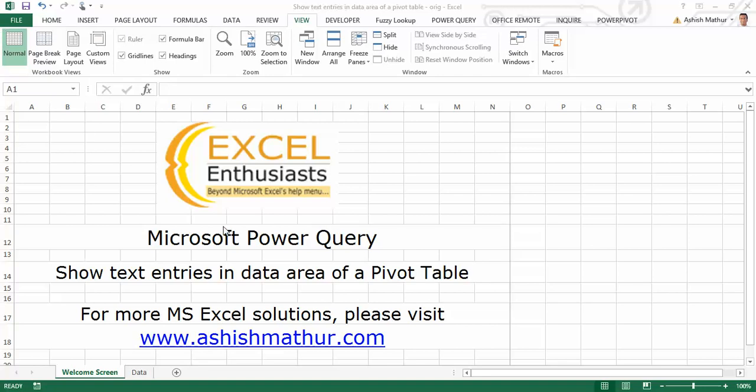Hi, welcome to a short video on the practical usage of Microsoft Power Query. In this video, I'd like to show you how you can show text entries in the data area of a pivot table. For other MS Excel solutions, you may visit my website ashishmathur.com.